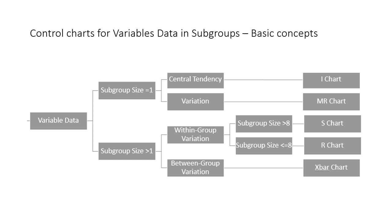When we monitor a process that is measured with variables data, it's important to collect our data in rational subgroups. A rational subgroup can be n greater than or equal to 1 depending on the process. For processes with subgroups containing more than one sample, we use control charts for data in subgroups.